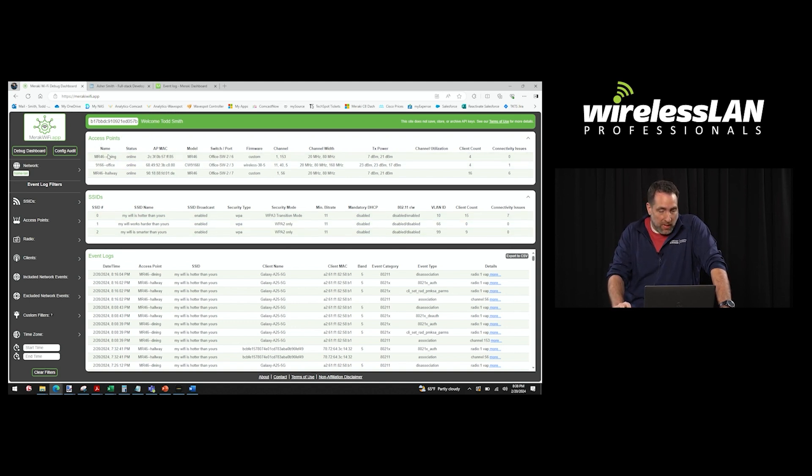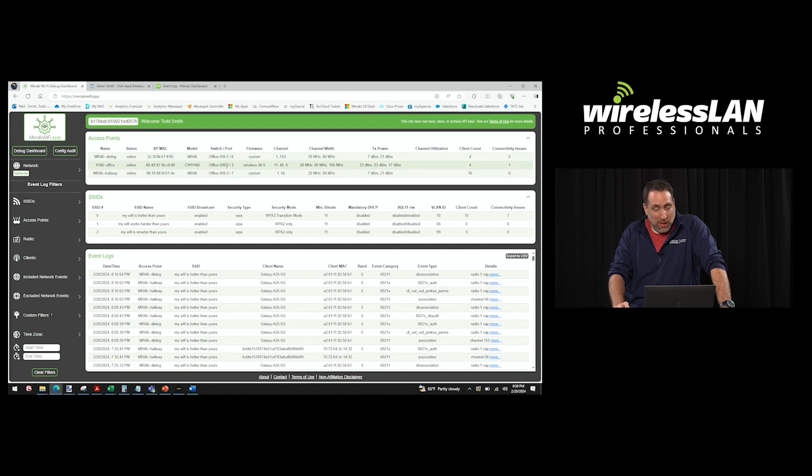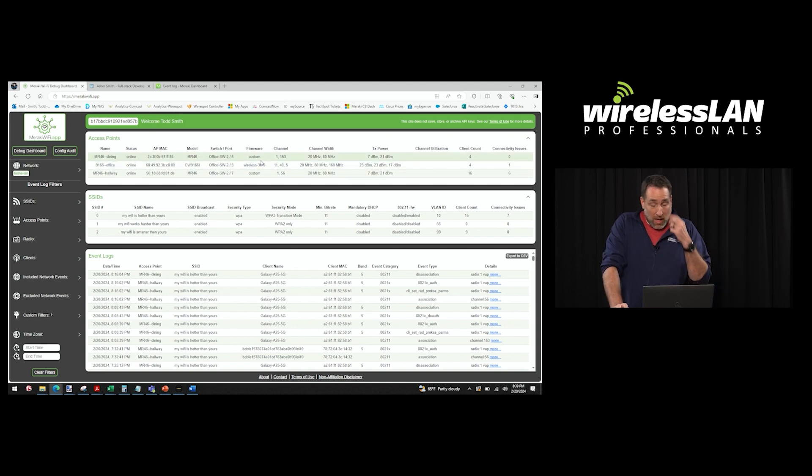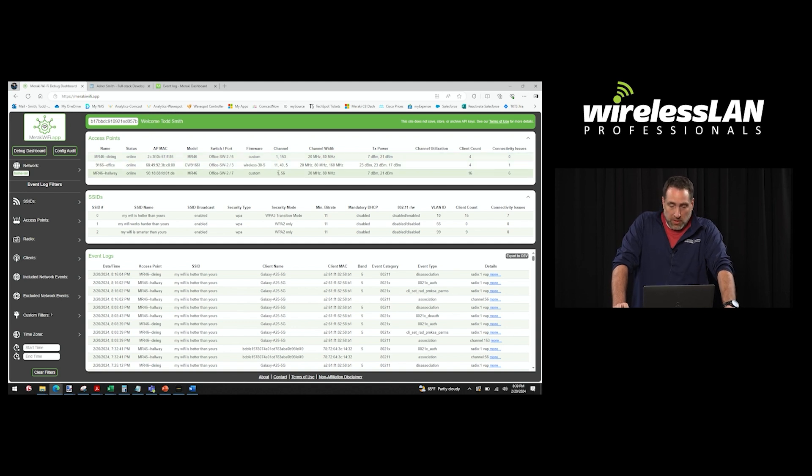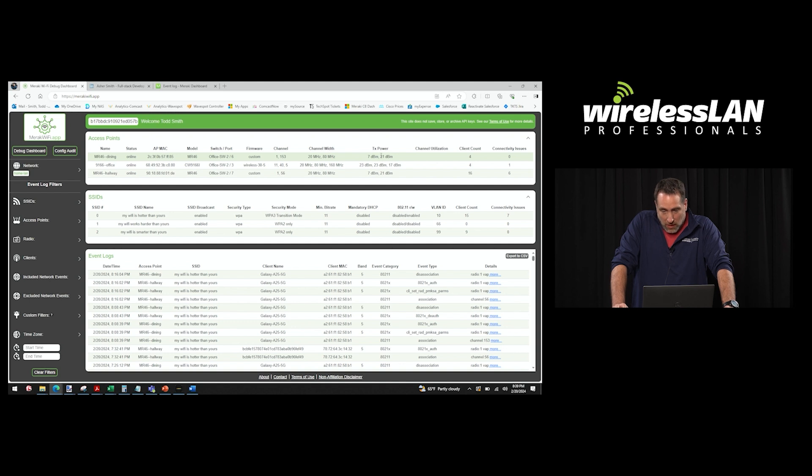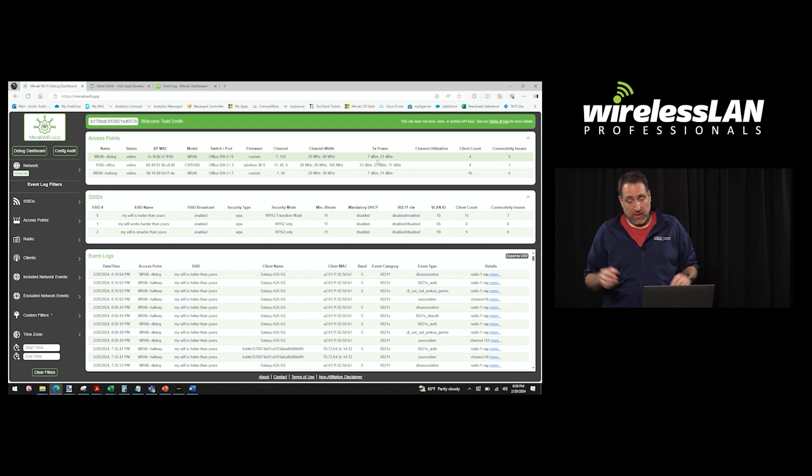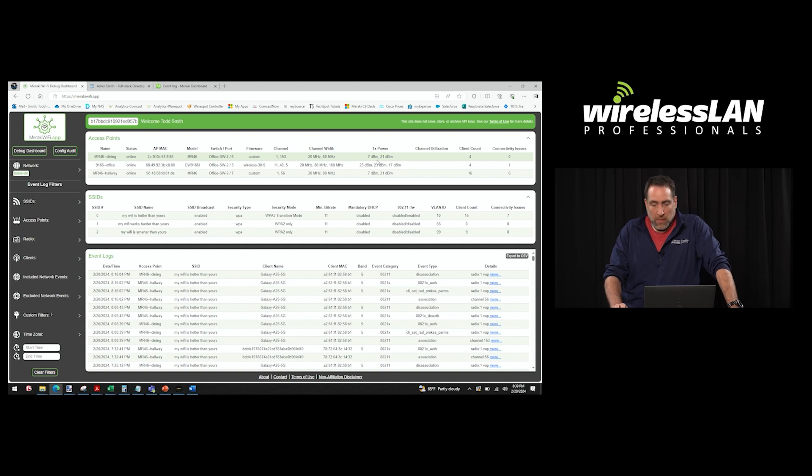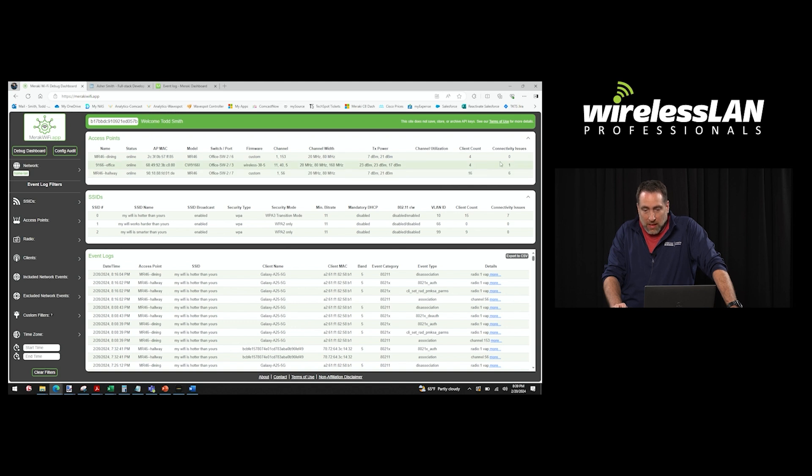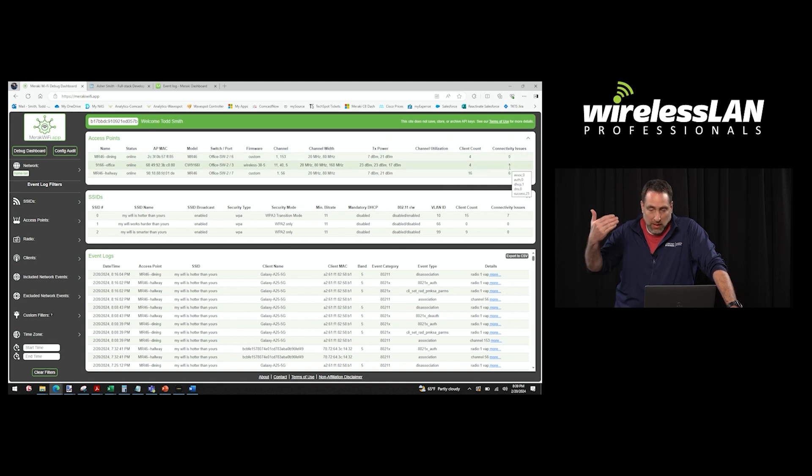Go up to the APs here. You see the different APs that are on this network, MAC addresses, their model. This is really cool. The switch port that they're connected to in the Meraki switch. Firmware version, I got a couple that I'm testing with, so they're on a custom version. Channel, channel width, and here's TX power. We didn't see that when we were over in the Meraki dashboard. That's oftentimes very helpful for us to understand issues like coverage issues. Channel utilization, I don't know what's going on there, but that's usually showing up. Client count, and again, connectivity issues. Again, if you mouse over, it shows how Meraki divides them up.